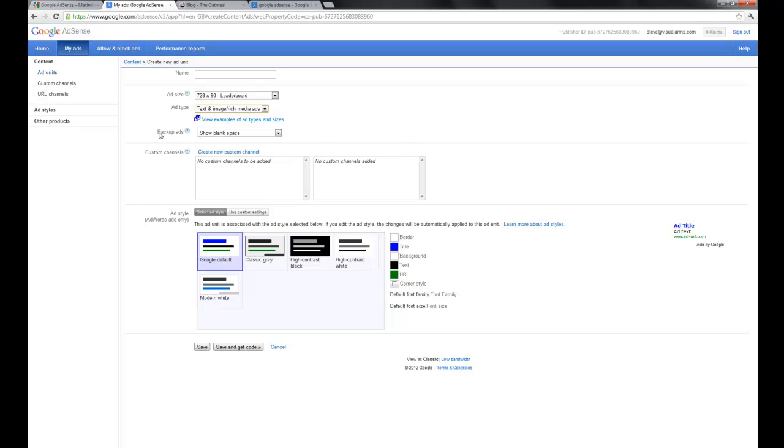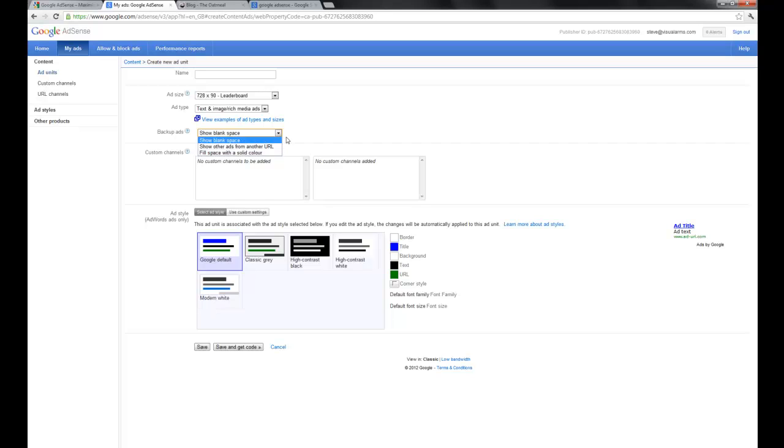The text only ads are a little bit odd looking on most sites. And then you have the option to choose what your backup is going to be. If Google can't figure out a certain ad to serve up in that space, you can just show blank or you can fill it with solid black, something like that.